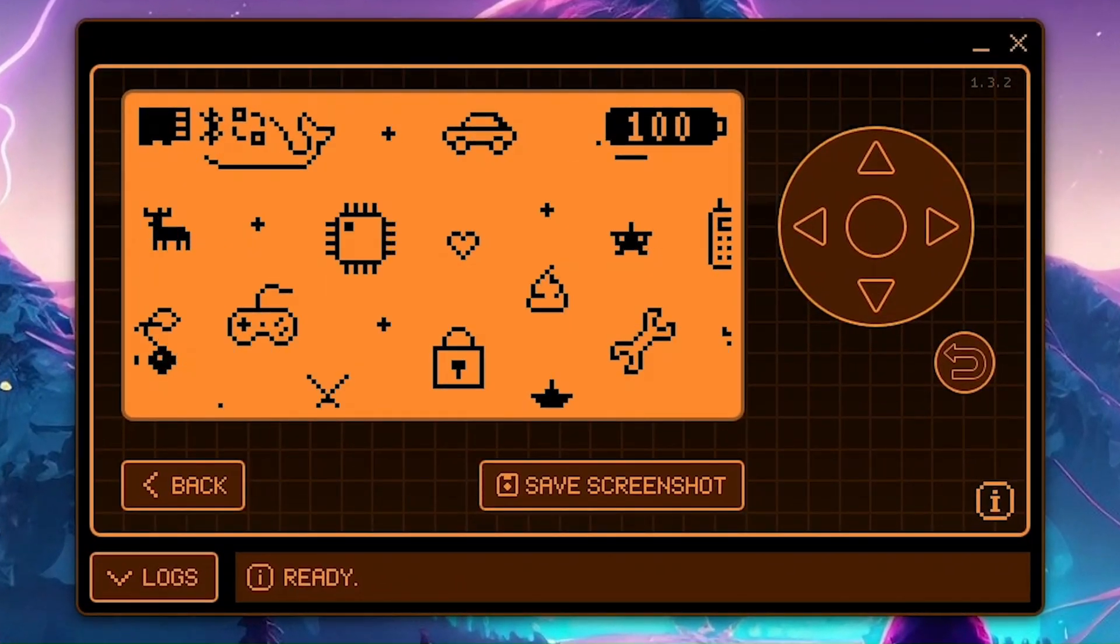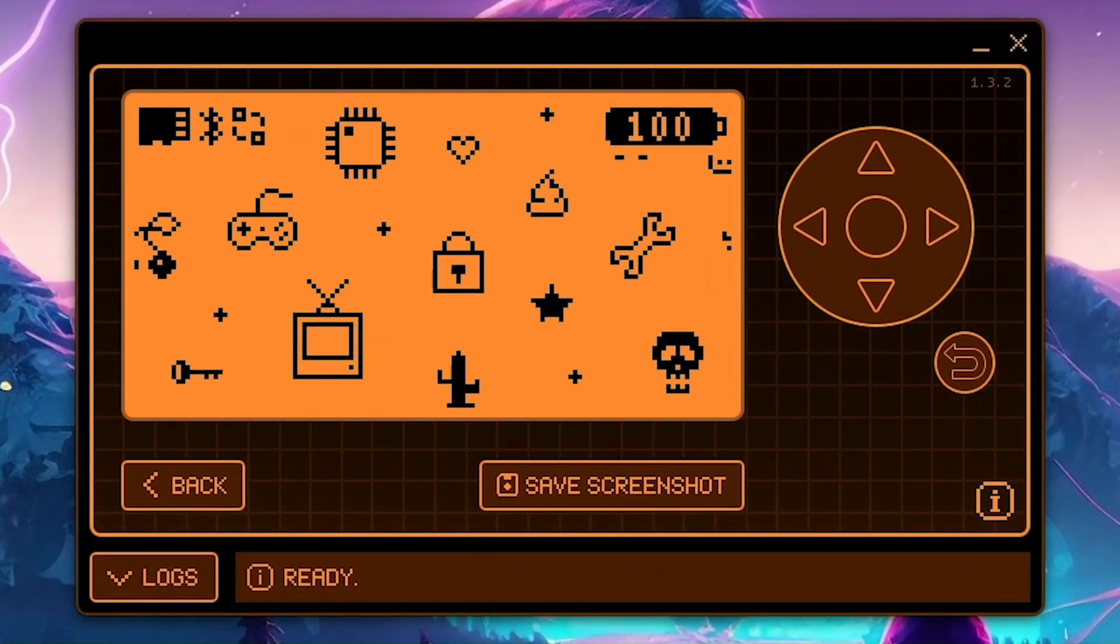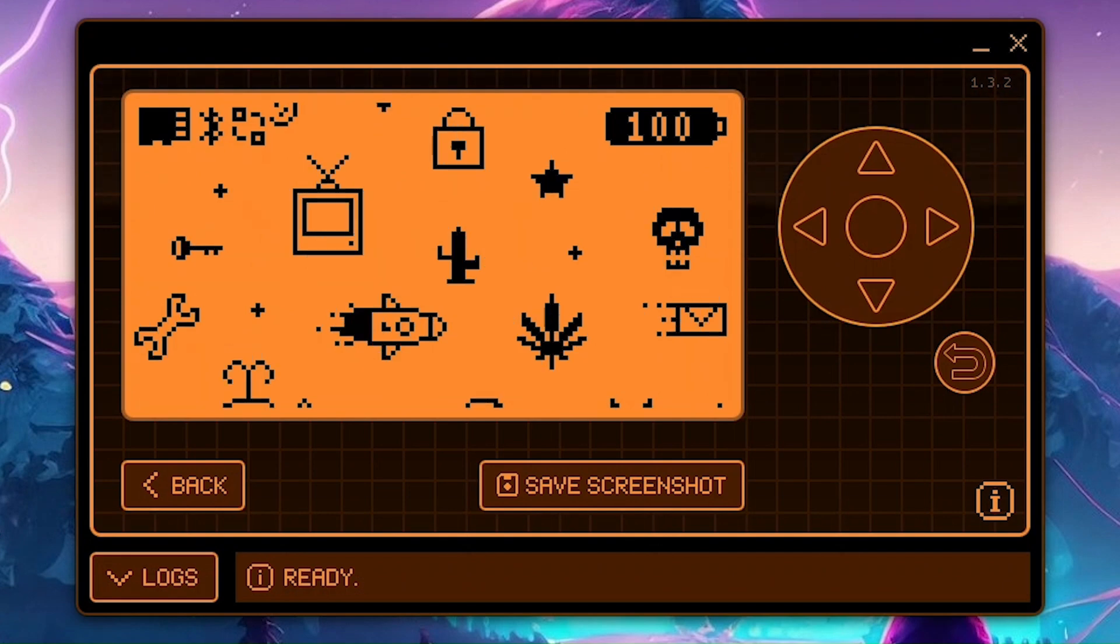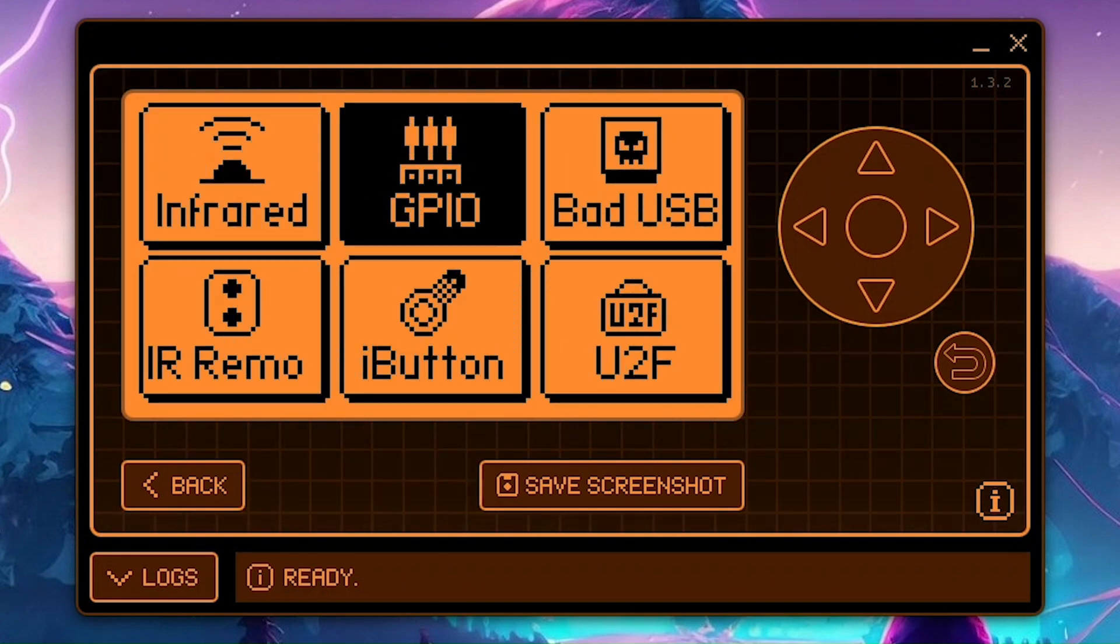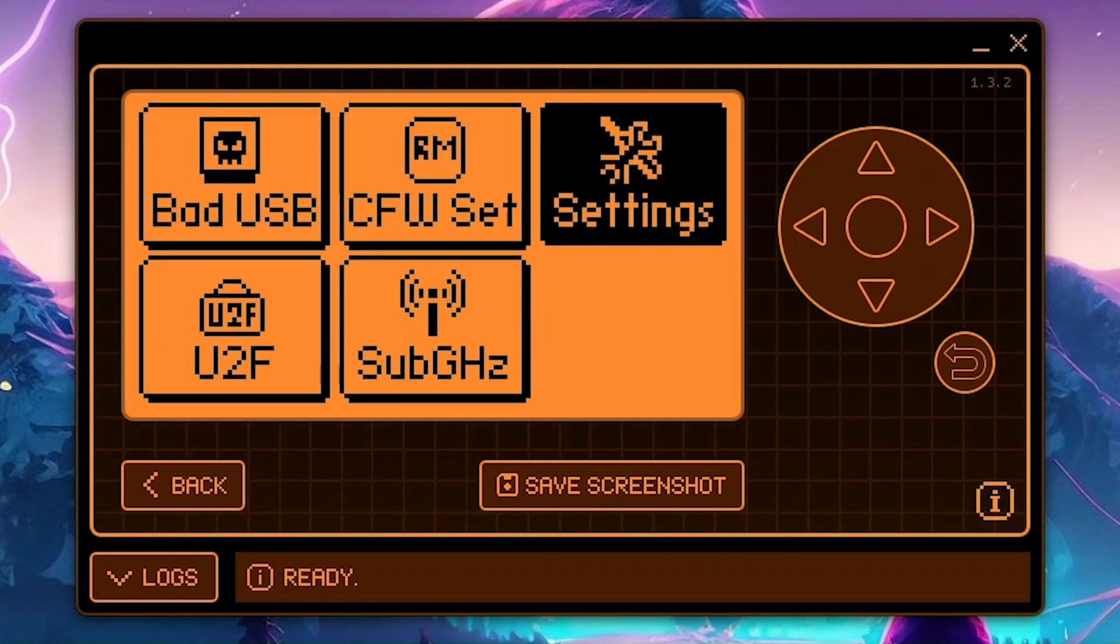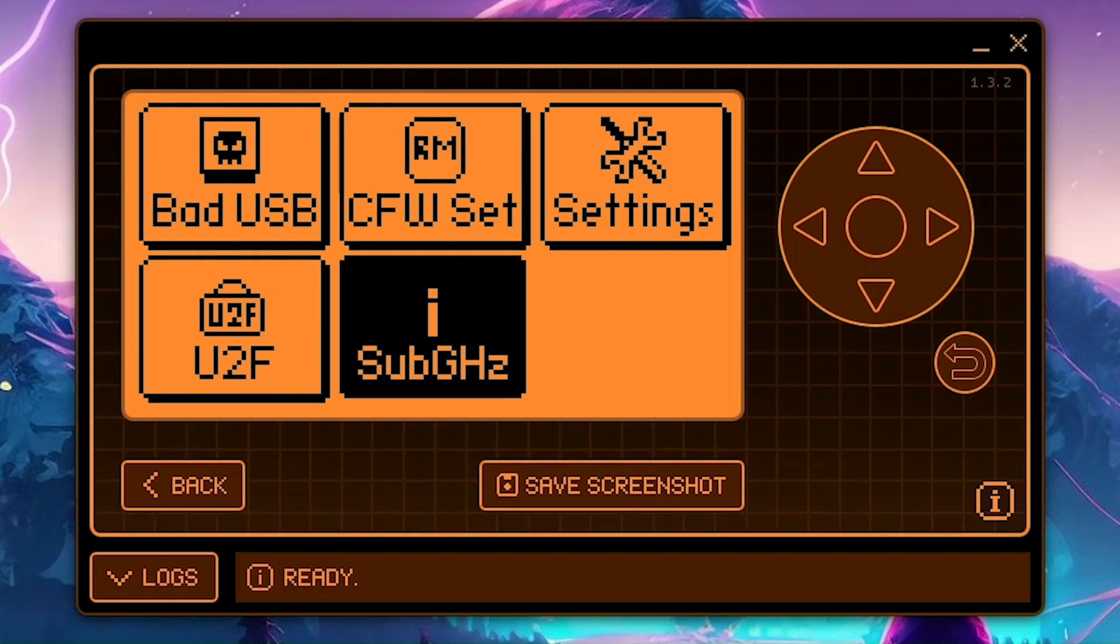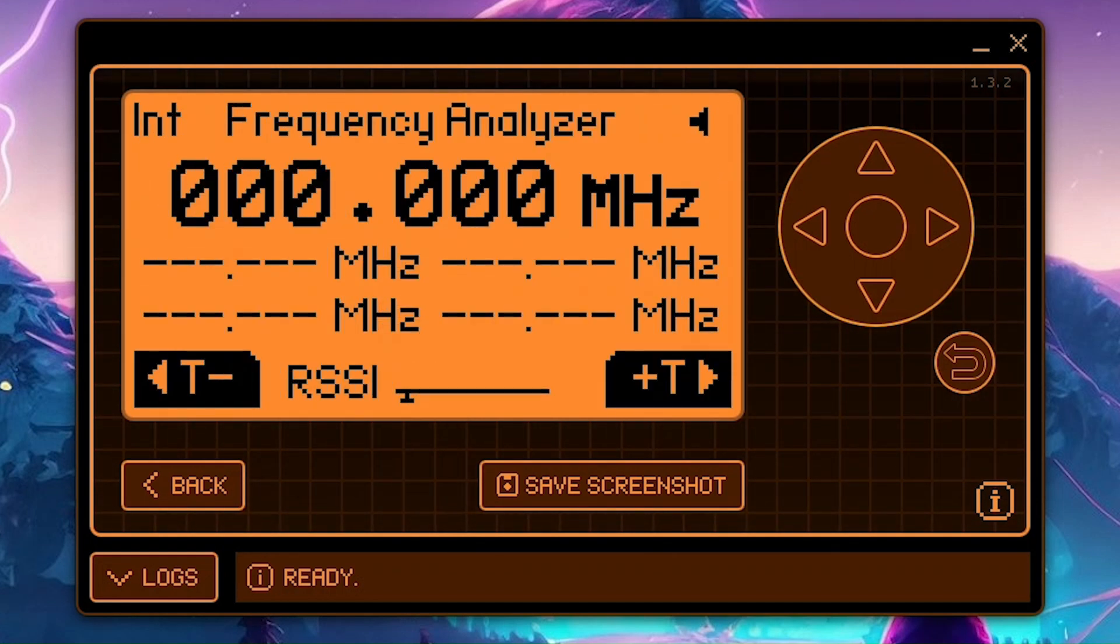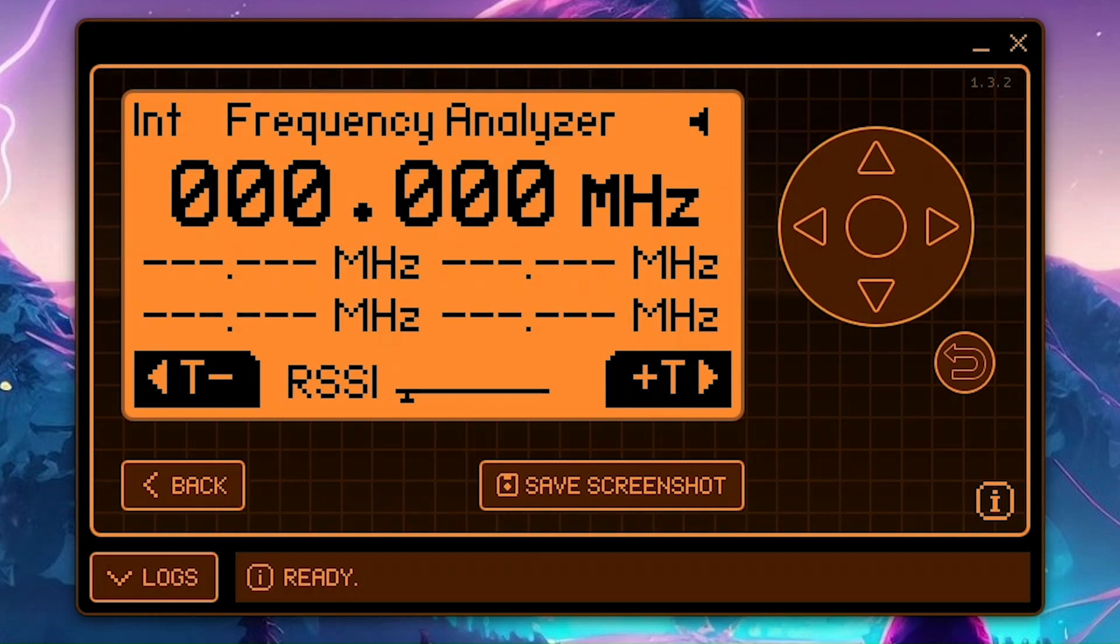Alright, our first step is to prepare the Flipper for reading. Navigate over to the sub-gigahertz area through the main menu and select frequency analyzer. You are going to see quite a lot of information that makes most likely no sense to you at the moment, so just ignore that.